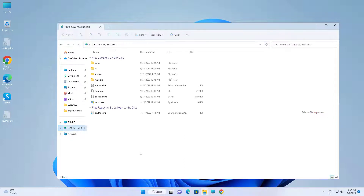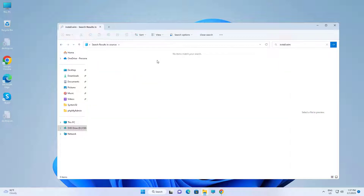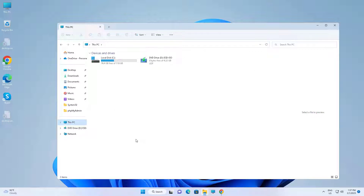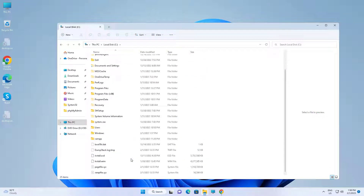Find the install.wim file from the installation disk sources folder. If it is not there, find it in any other location. In my case, the install.wim file is in the C drive.